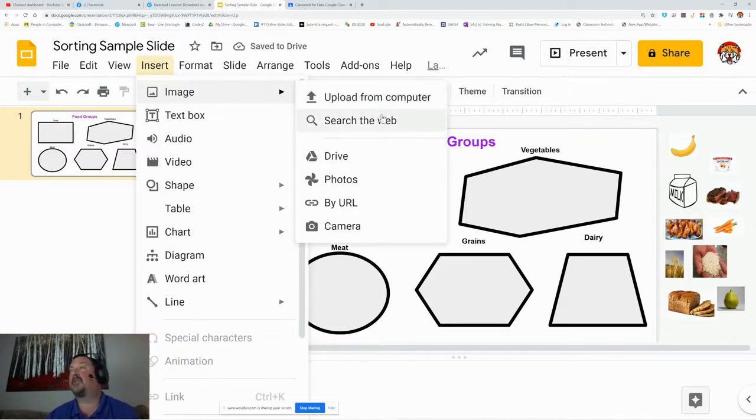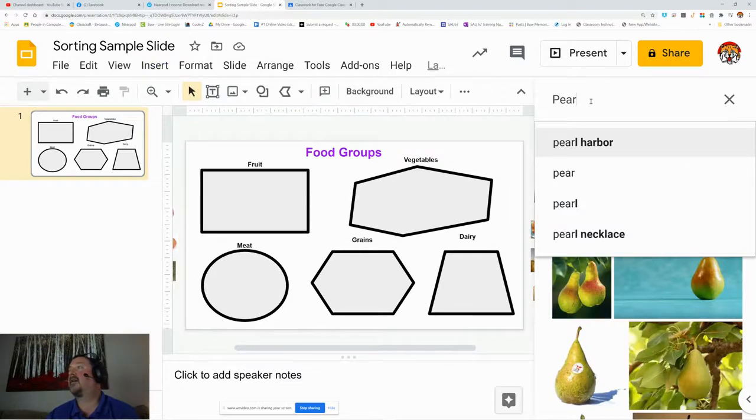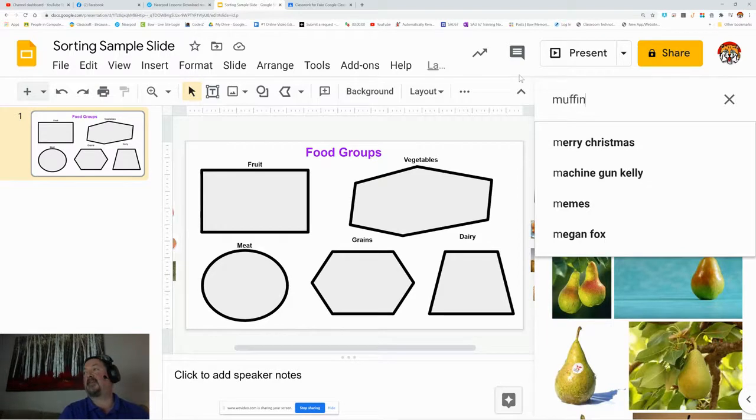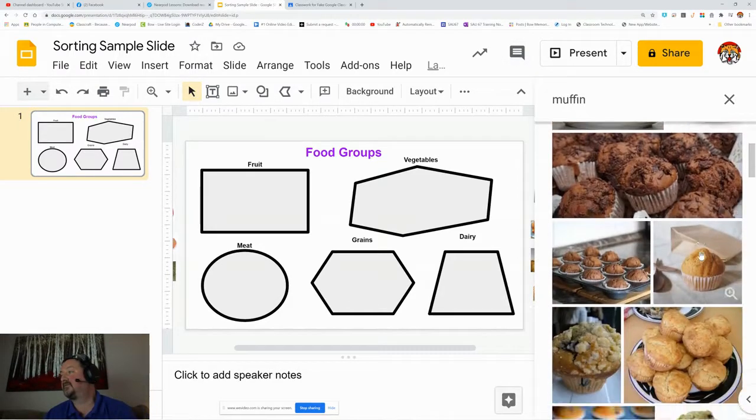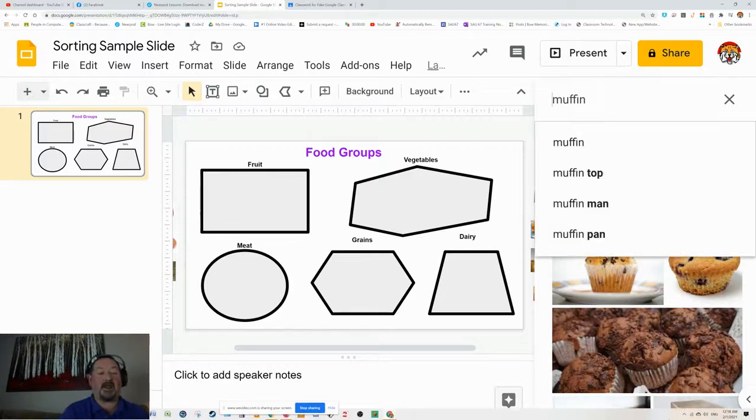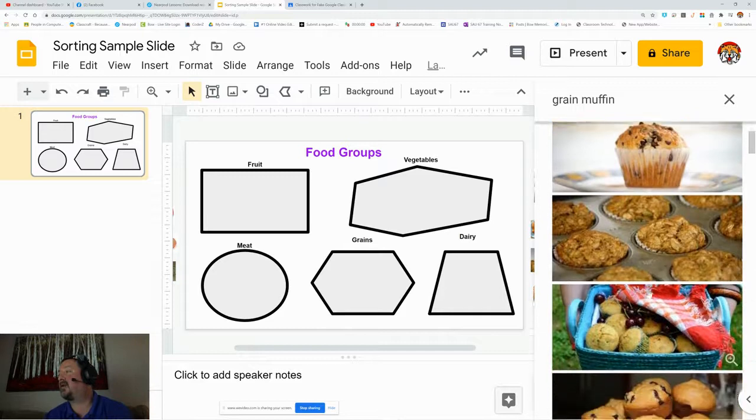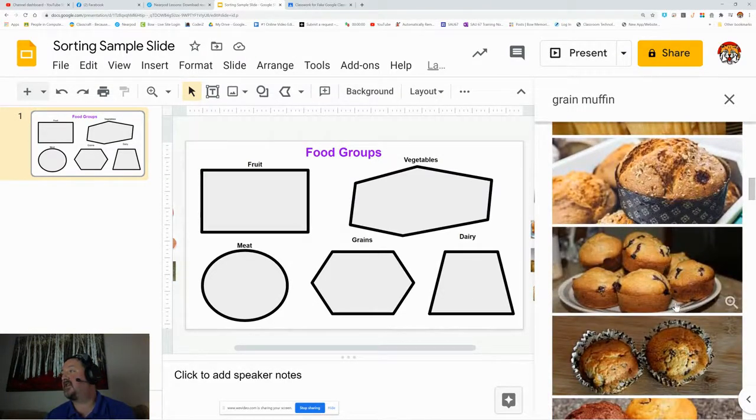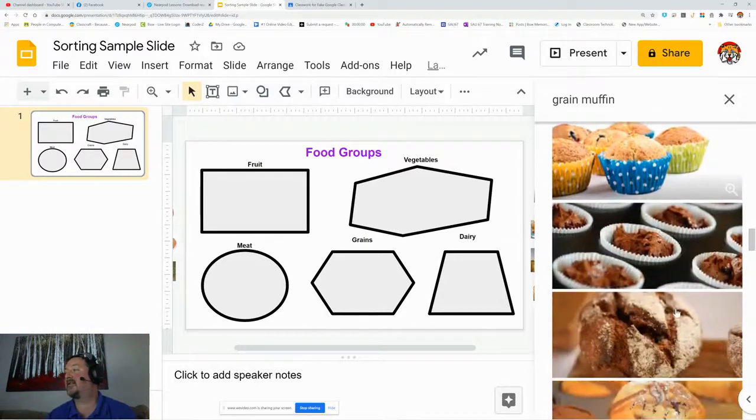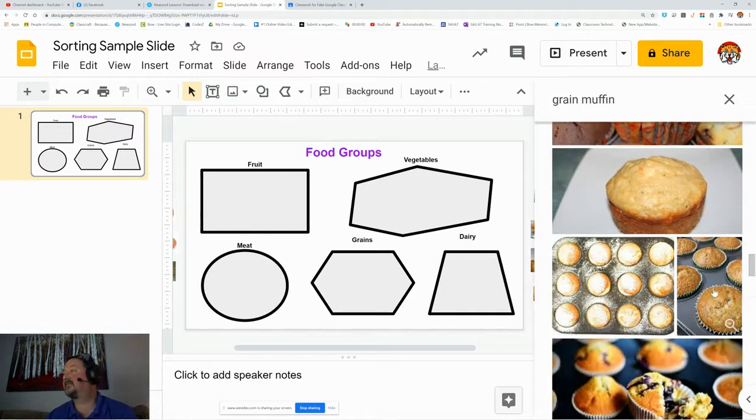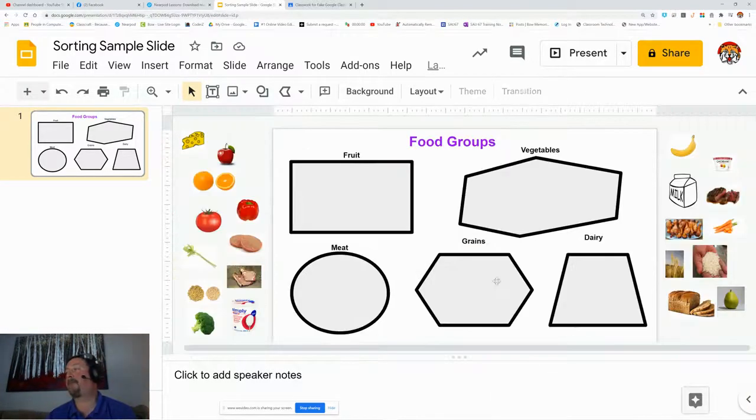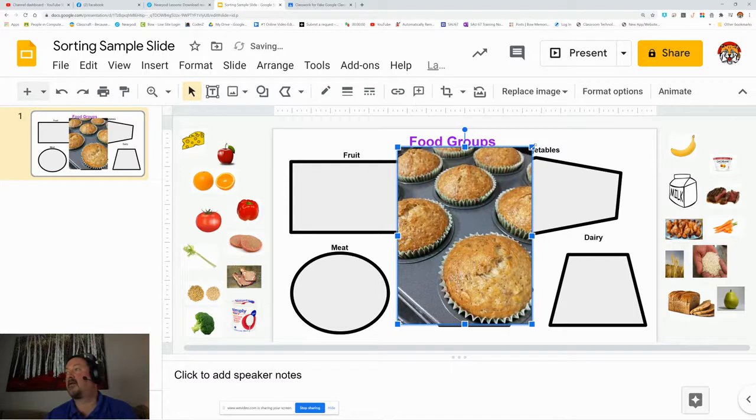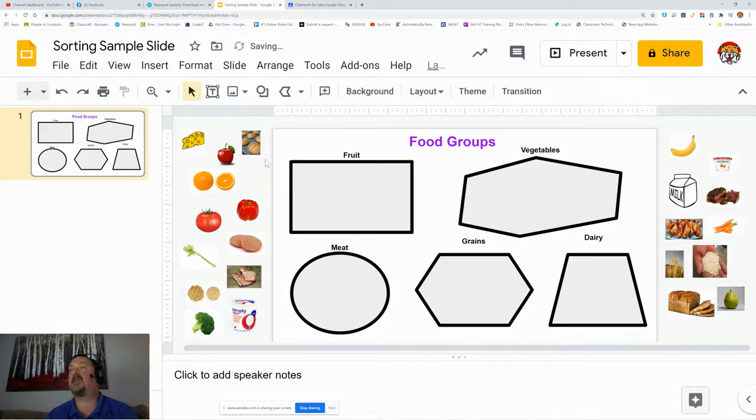I'm going to do one more. Search for the web. I don't have very many grains, so let's do a muffin. Let's search for a grain muffin and see what we get. Multi-grain. Oh, these pictures aren't very good. I'm not happy with these. There, that one will do. I'm going to shrink that down, and then I'm going to throw it in that margin right there.